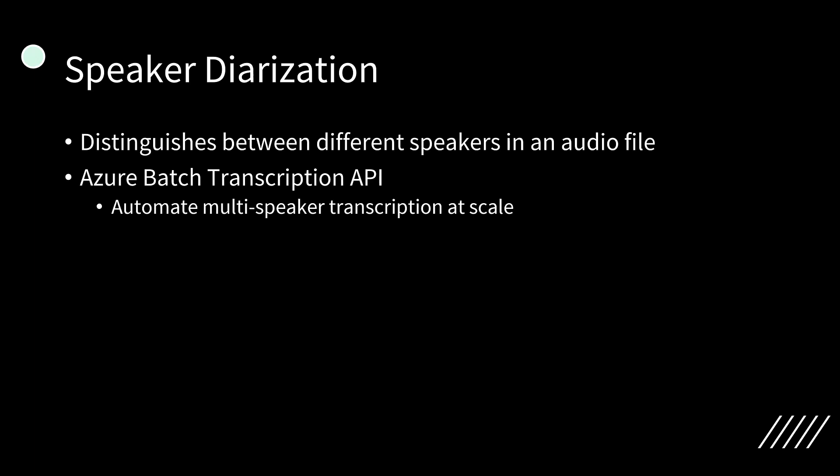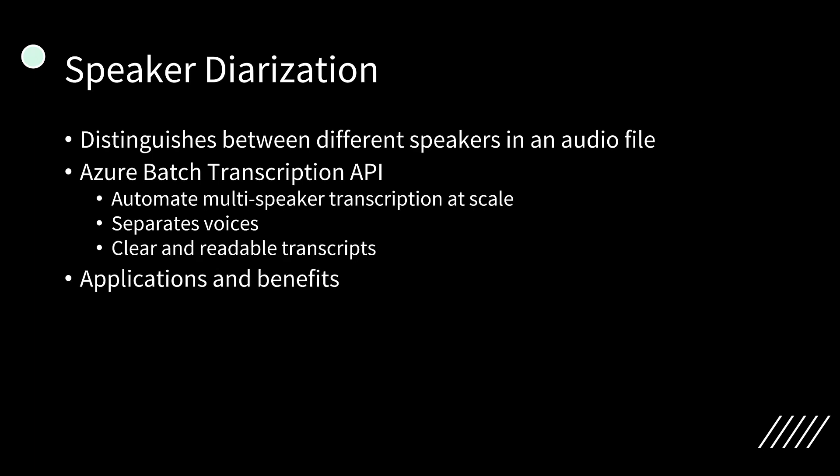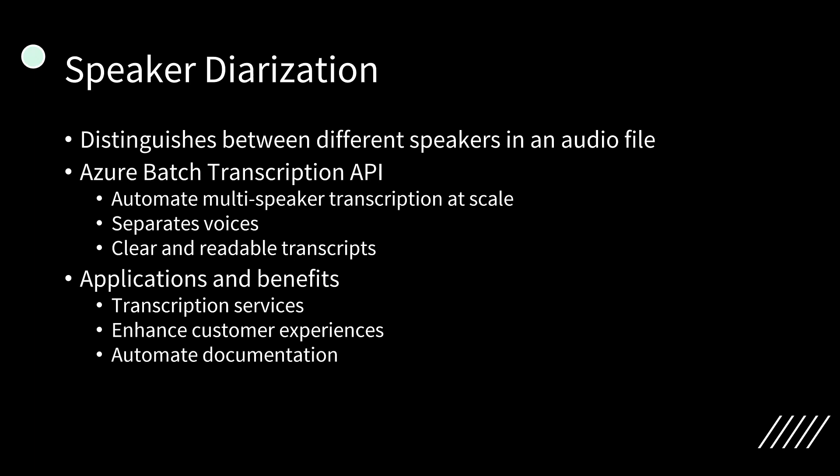While the feature does not assign real-world identities to speakers, it effectively separates voices, providing clear and readable transcripts. As businesses and developers continue to integrate AI-driven speech technologies into their workflows, speaker diarization stands out as a crucial capability for improving voice data analysis. Whether you're building transcription services, enhancing customer experience, or automating documentation, Azure AI Speech Service provides a scalable and accurate solution.